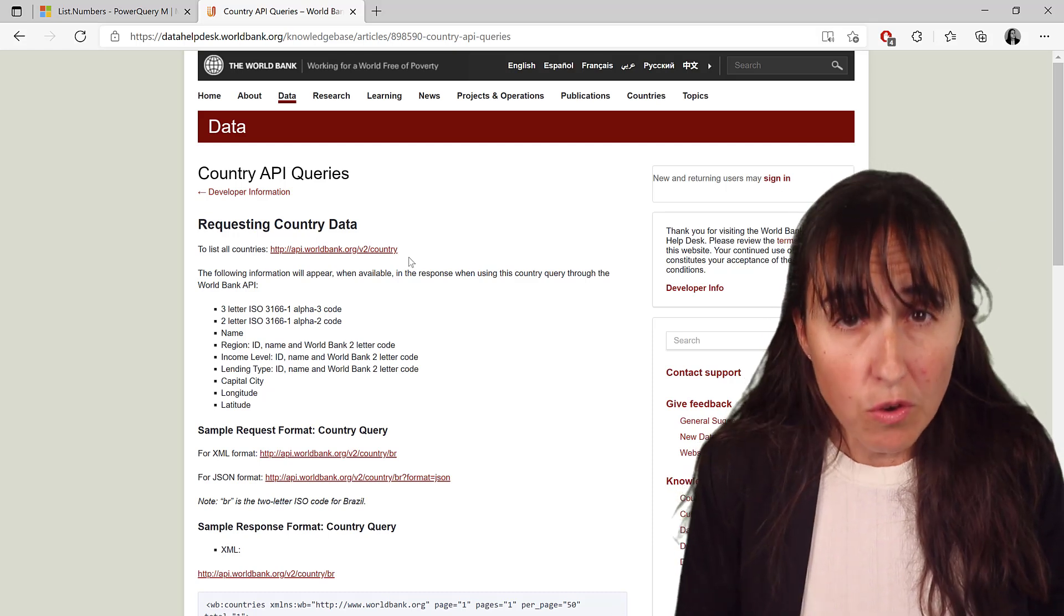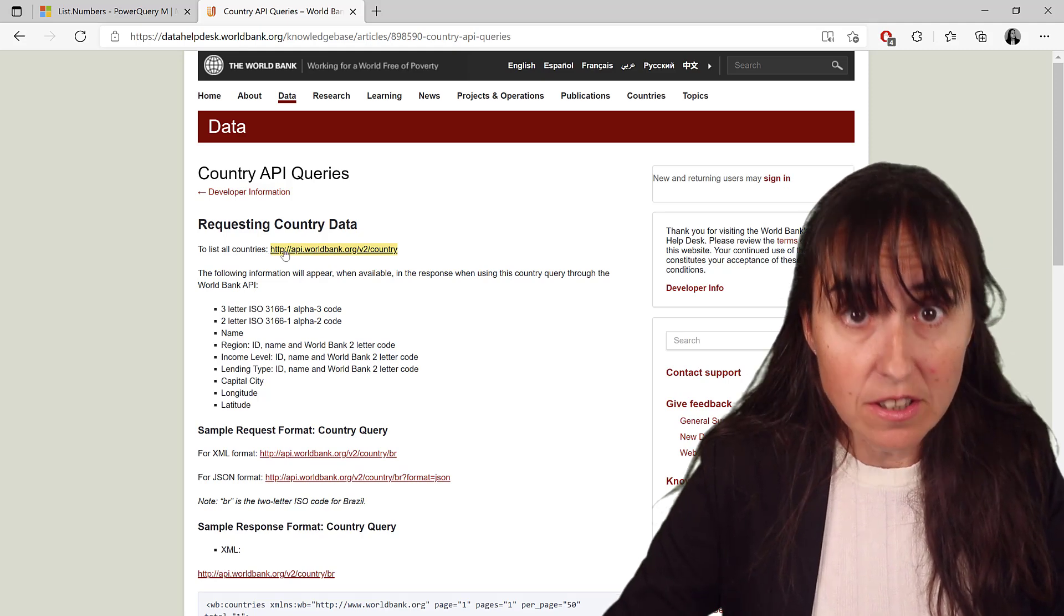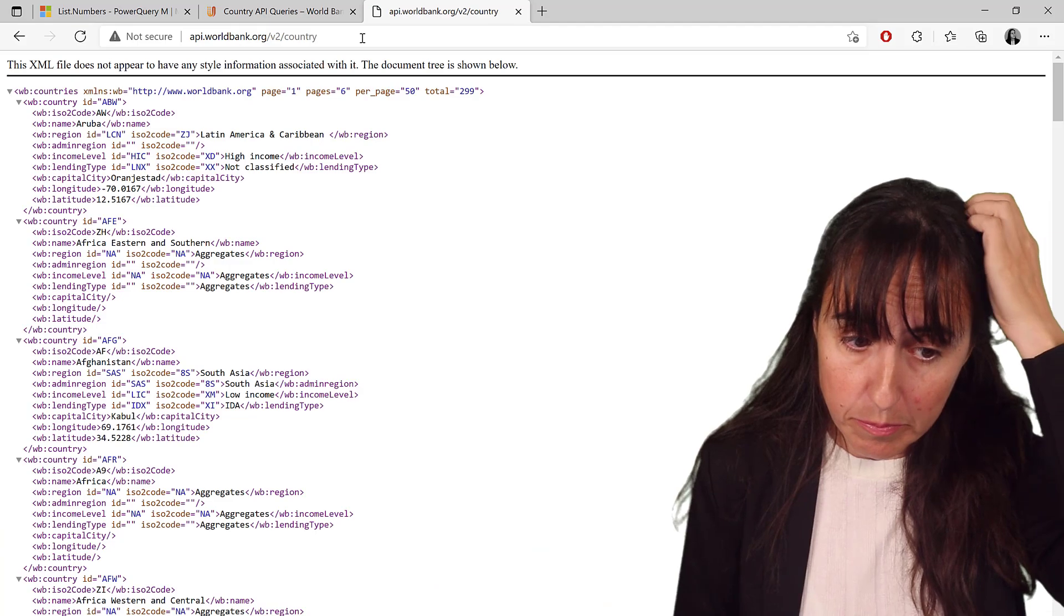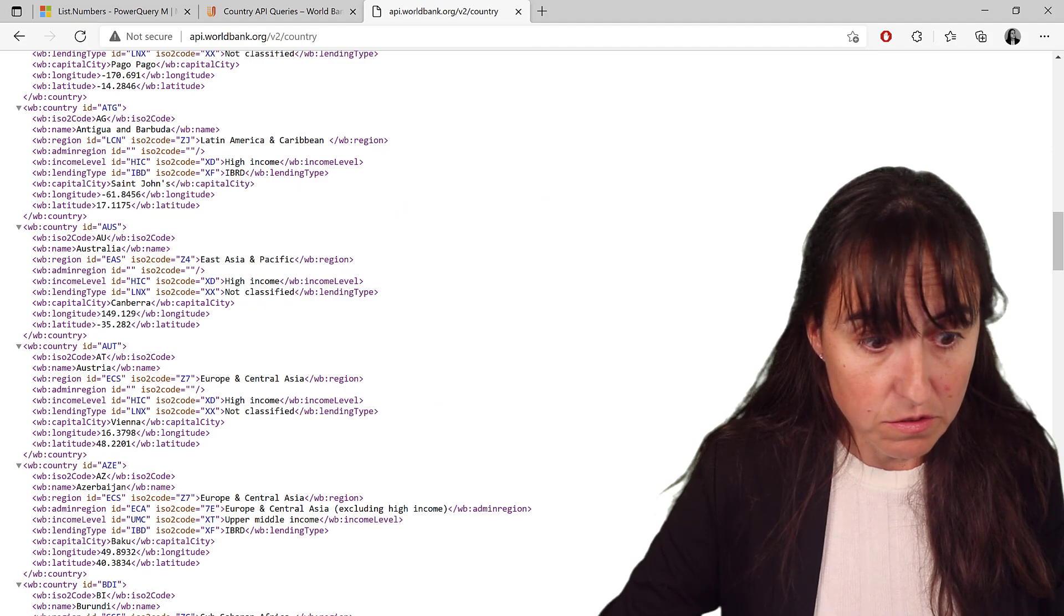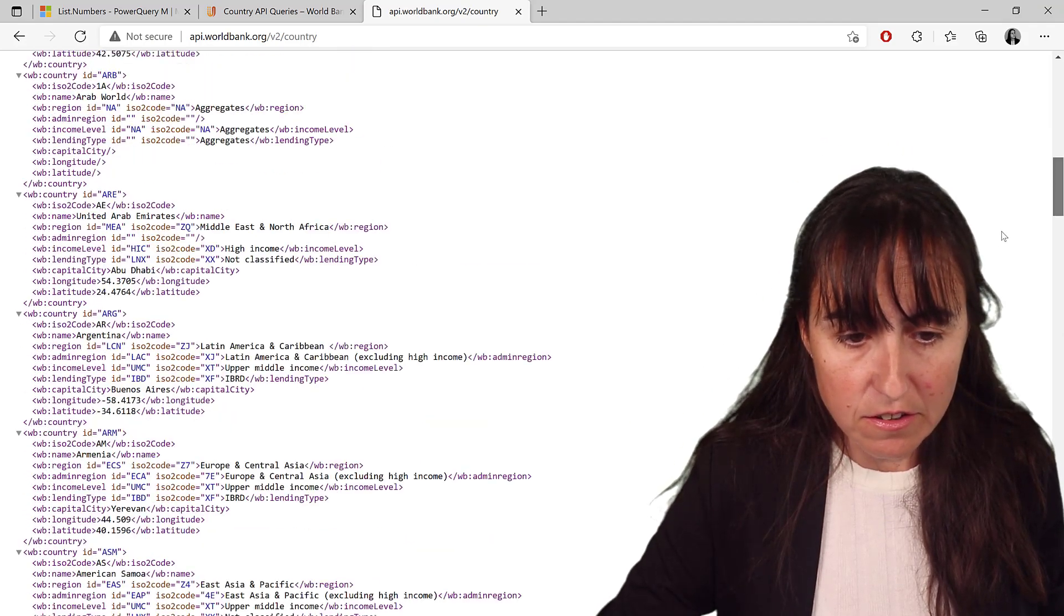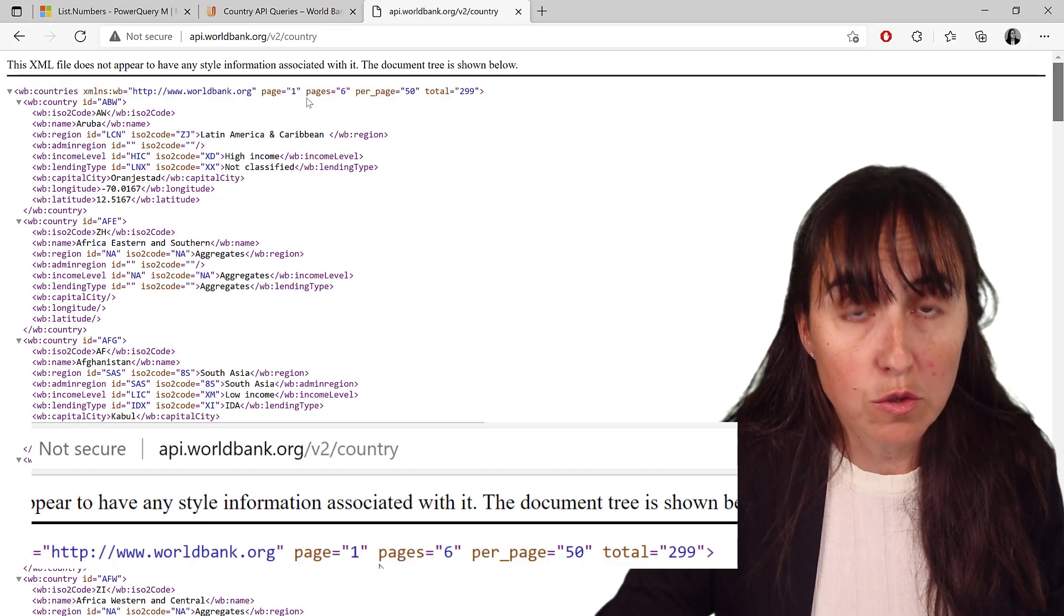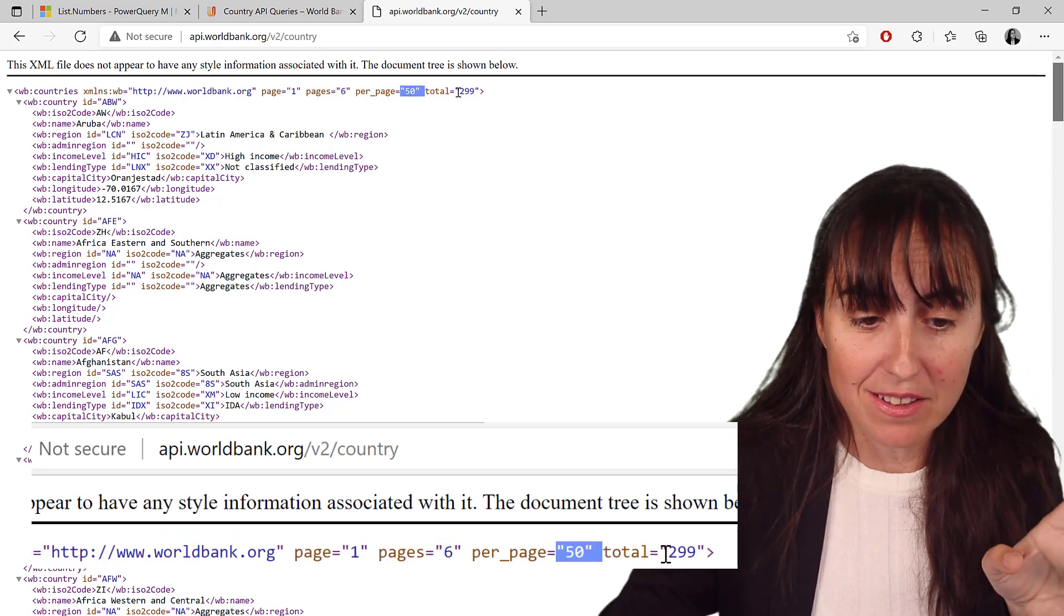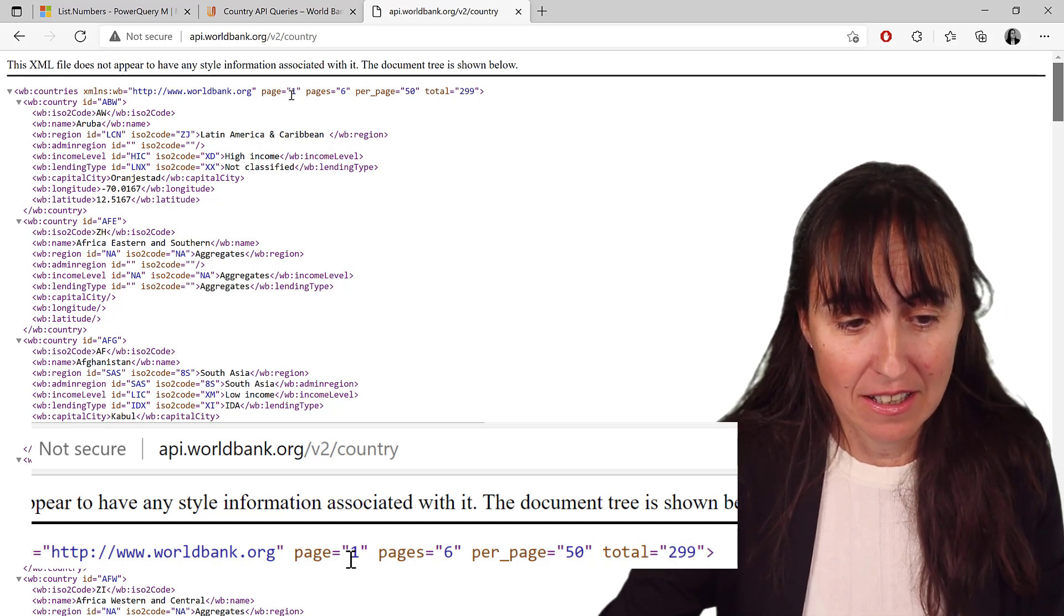So with all REST APIs, the queries that you generate or that they have on the documentation, you can actually test them live, which is very useful on a web browser. Just paste the information and click enter. And if you go in here and you scroll, this is the result that you're going to get. You scroll down, you'll see that you don't get everything. And already here at top, they are telling you that they are giving you page one of six pages, where there are 50 records on each page, and there's a total of 299. So we know there are six pages.